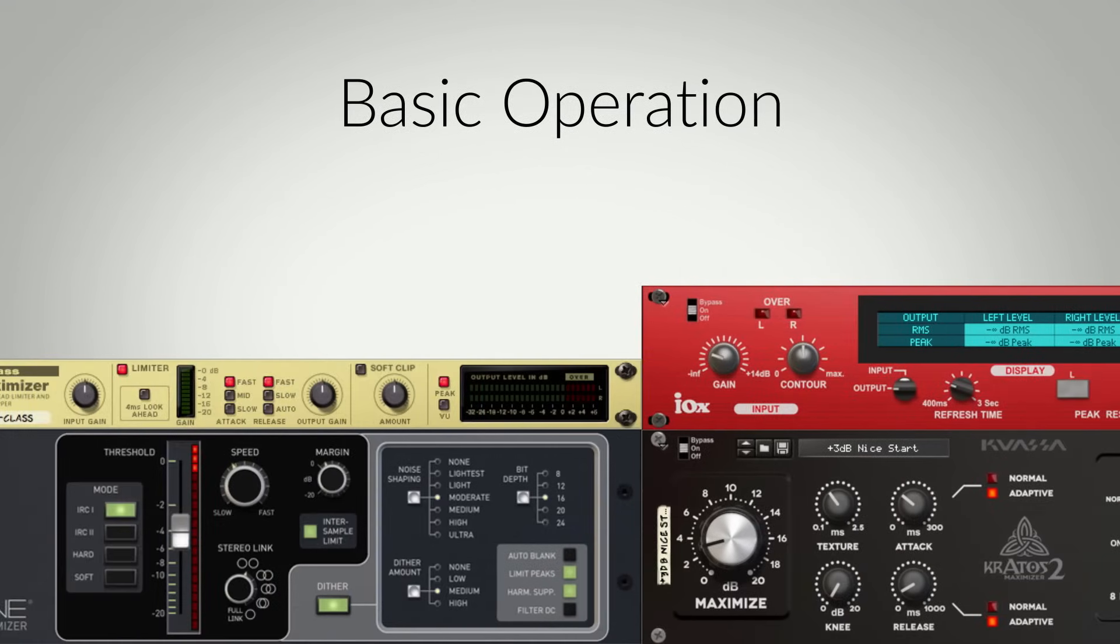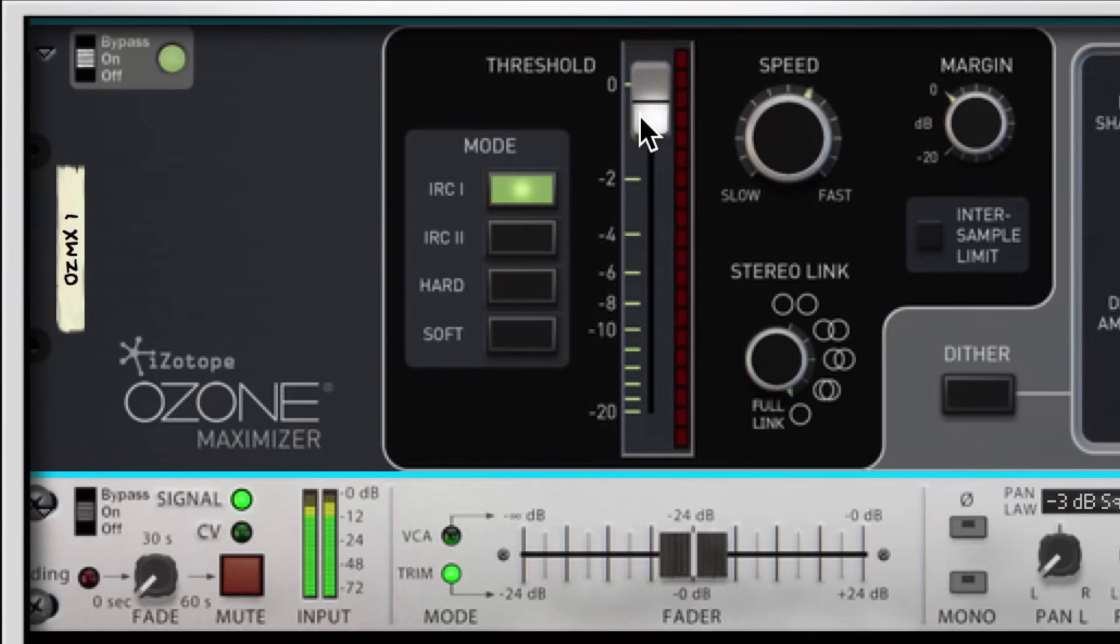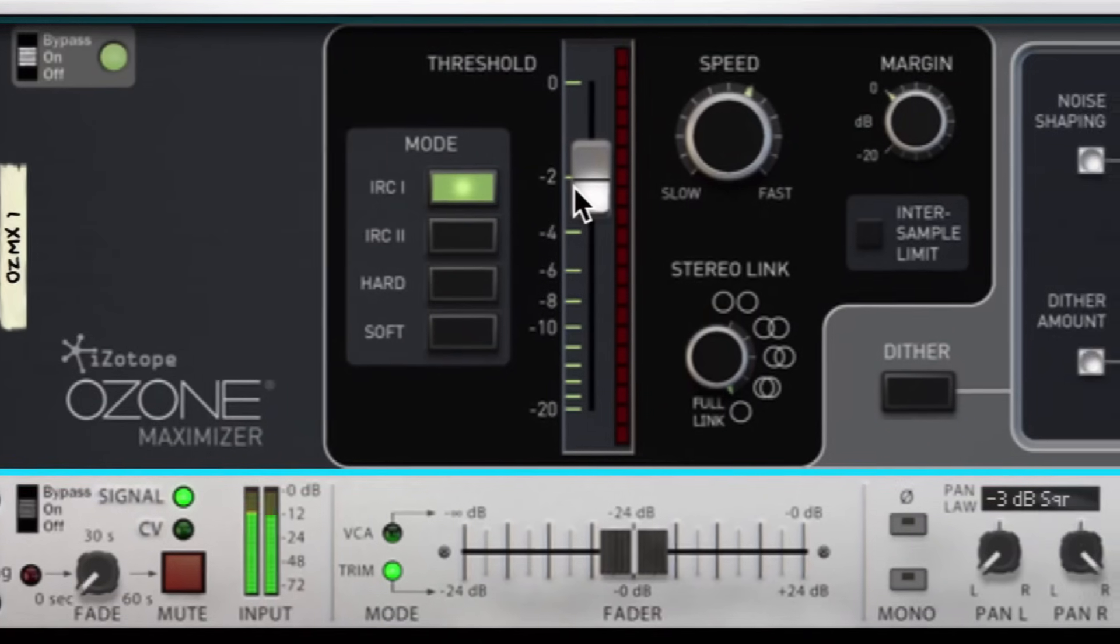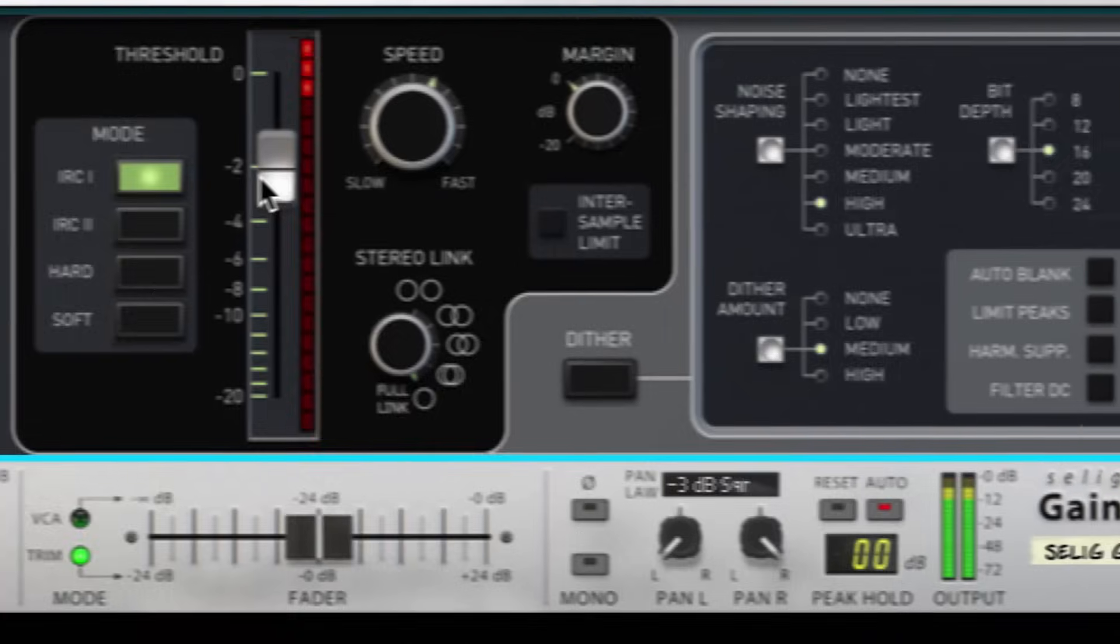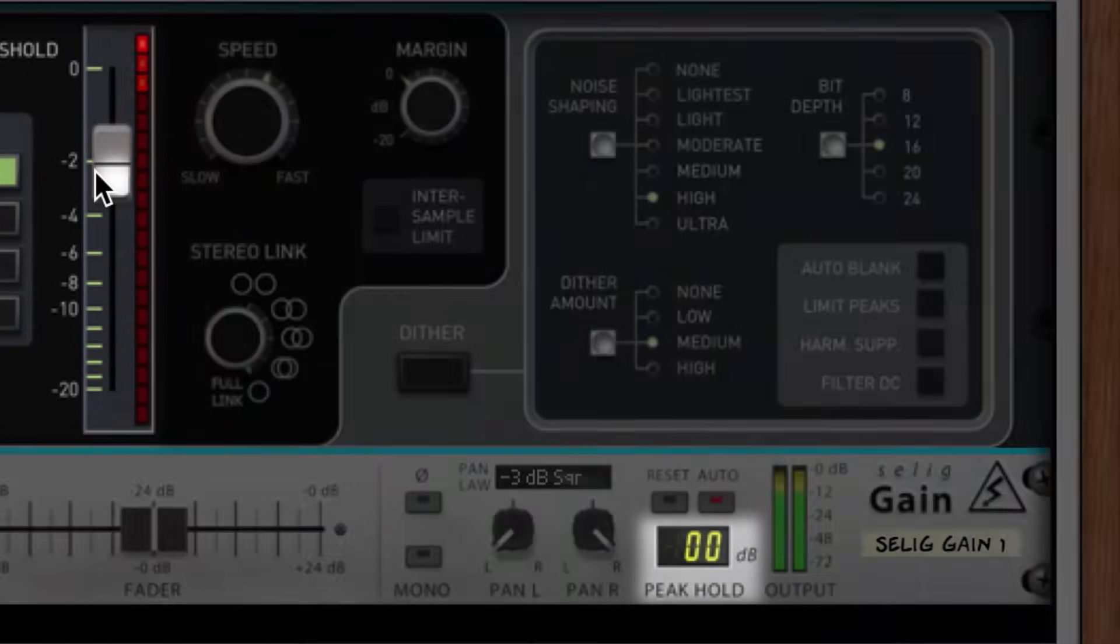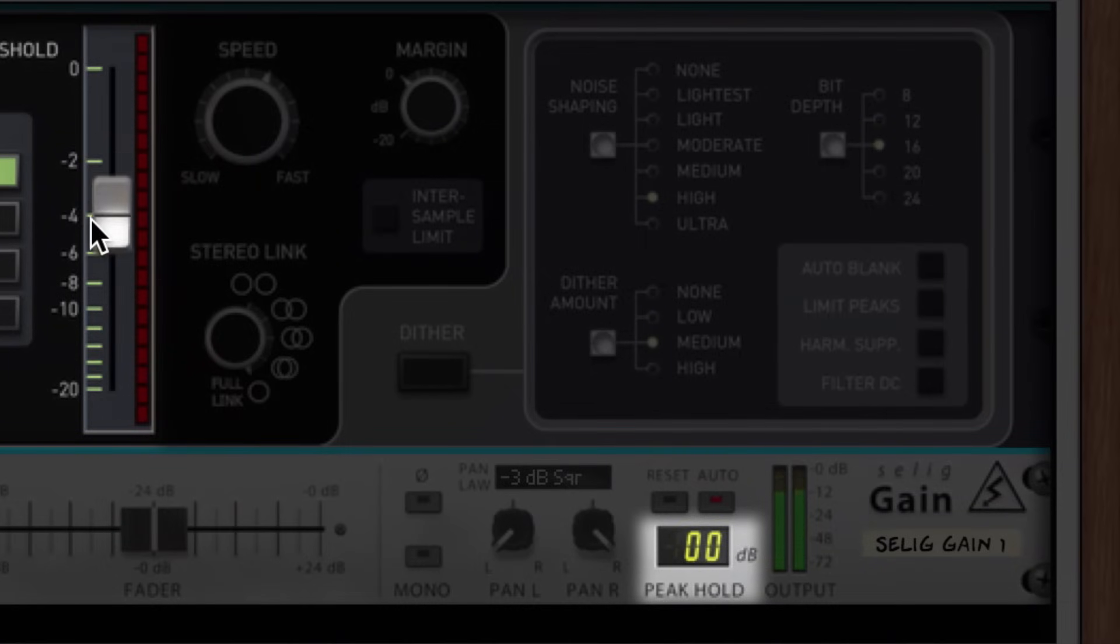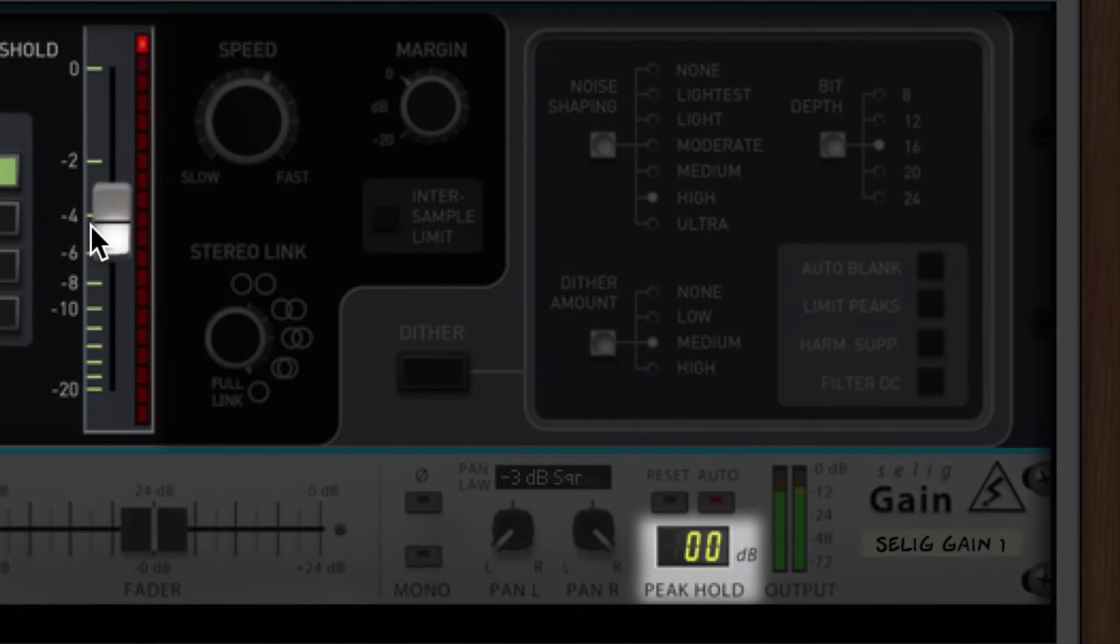Maximizing the perceived volume of your mix mainly happens with one control. On Ozone, we adjust the threshold fader to taste. As I move the fader down, you can hear the perceived volume of my mix goes up. But notice on select gain, the peak volume isn't going above 0 dB no matter how low I set the threshold.